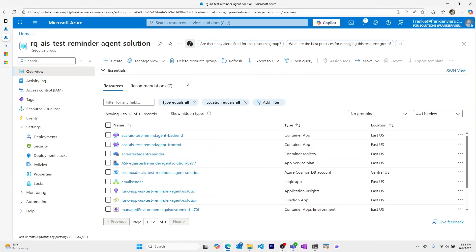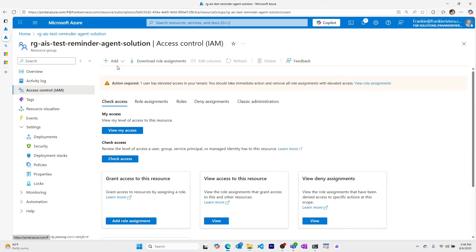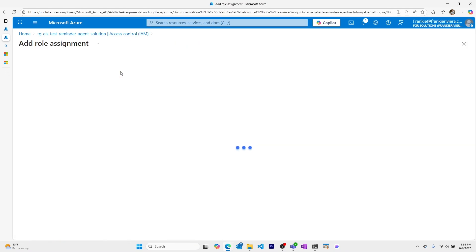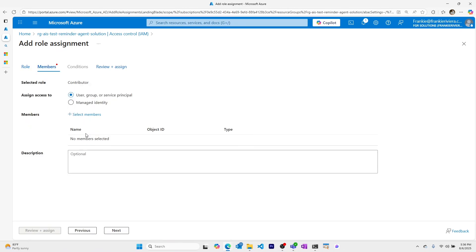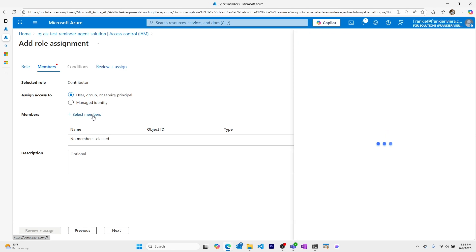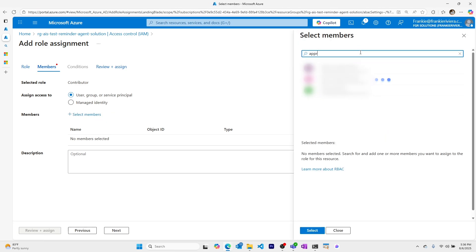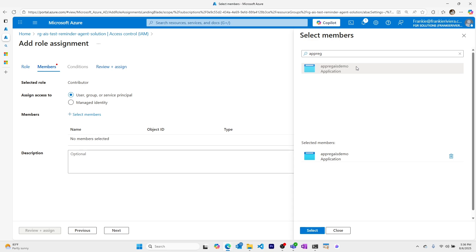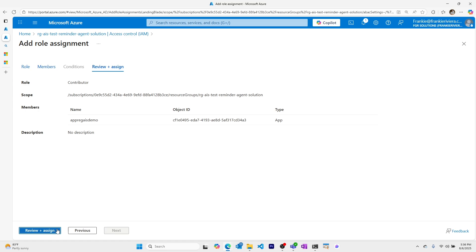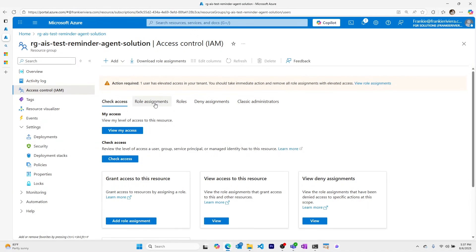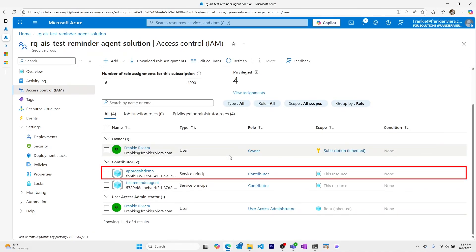Now in the resource group where I want to give contributor level access to this service principal, I'll go to access control and add a role assignment. I'll select privileged administrator roles, then contributor, and next. I want to add this to a service principal under user, group, or service principal. I'll select members, type app reg, and select our app reg AIS demo service principal — the application I just registered. I'll review, confirming contributor level access scoped to this resource group, and assign it. I can now see my service principal listed under role assignments.